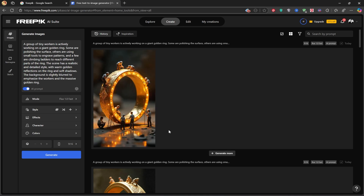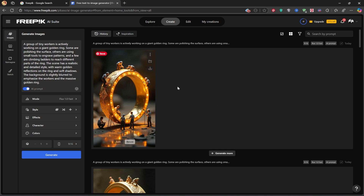And here it is — the image is ready. In my prompt, I described workers building a giant golden ring, and the AI created it beautifully. Now we can download the image from here.